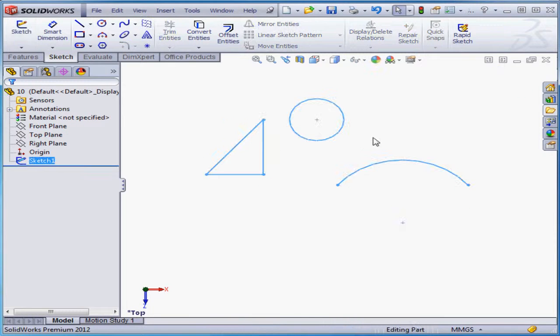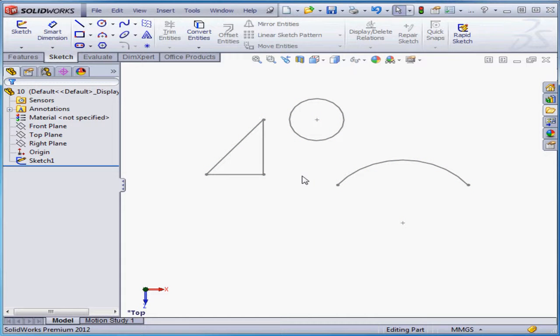Let's exit our sketch, accepting our changes. And this concludes our tutorial about applying dimensions.